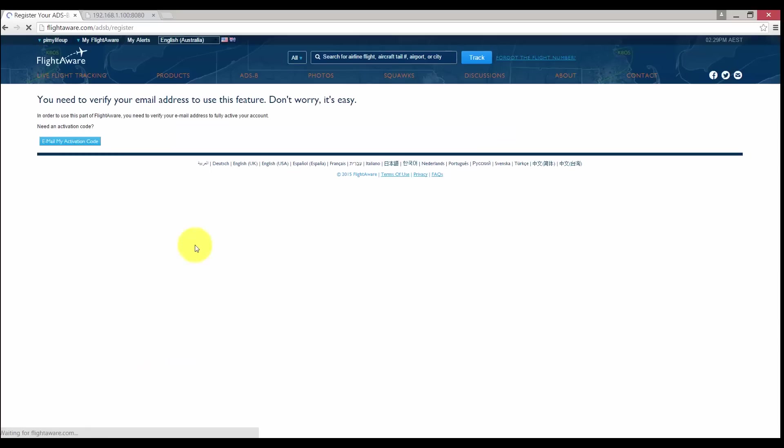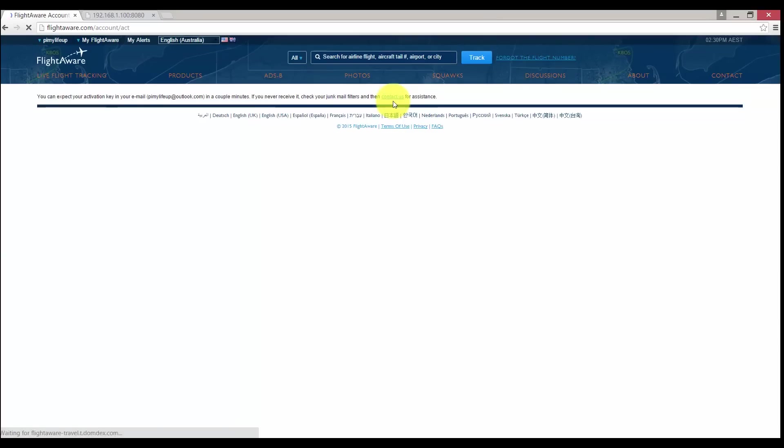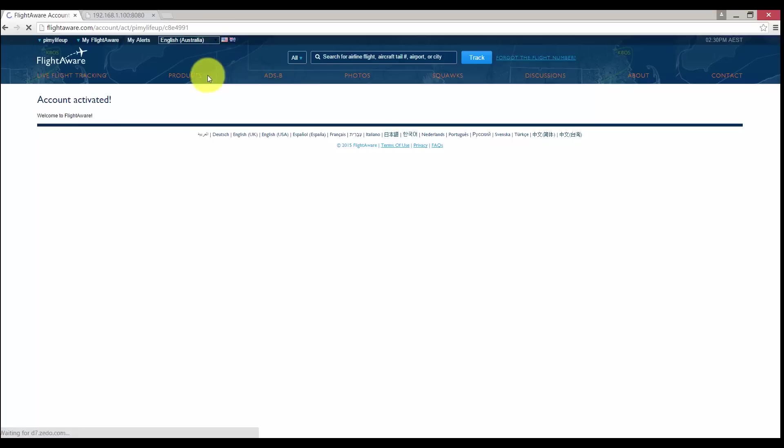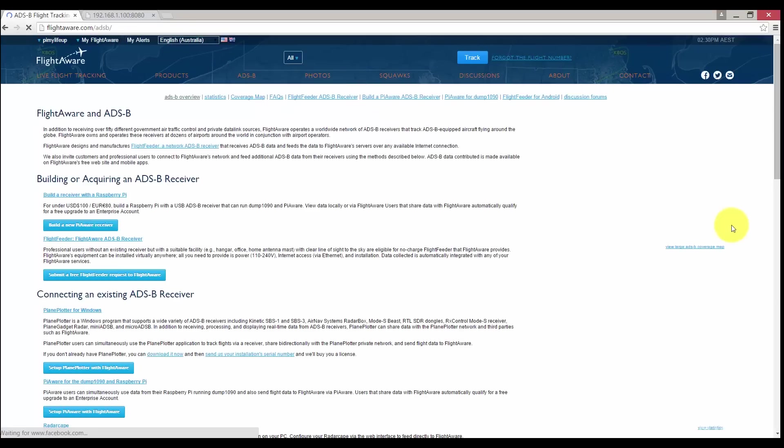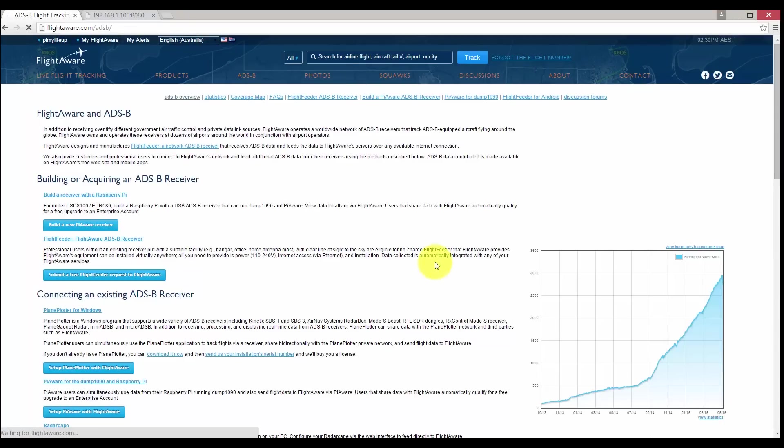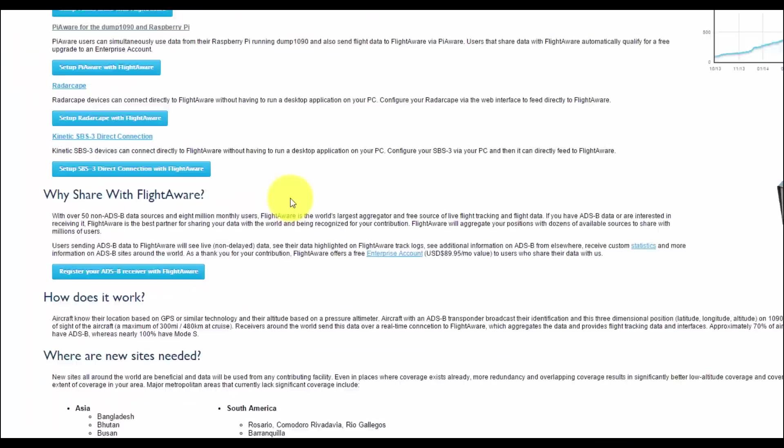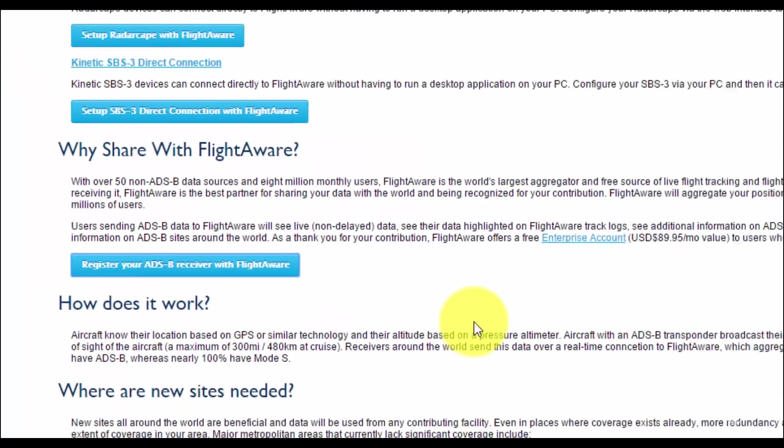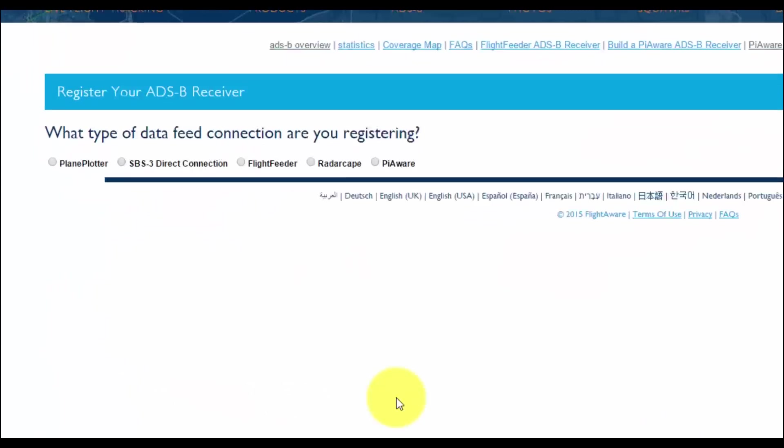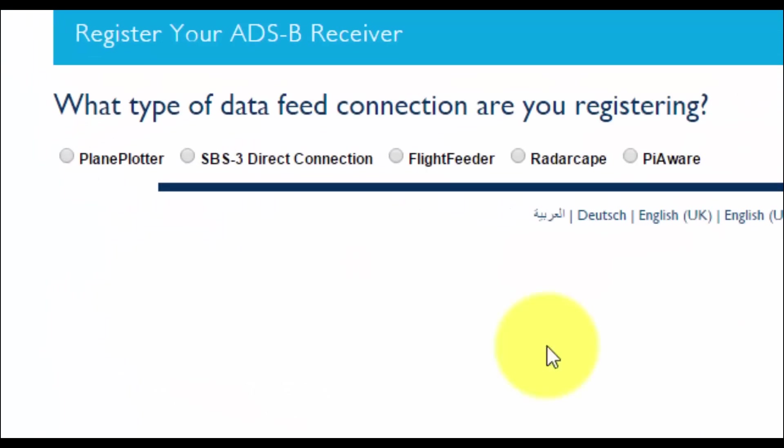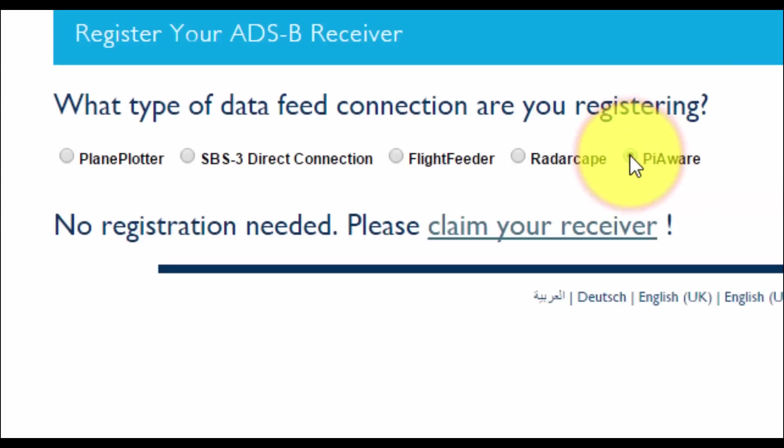You will also get an email that you will need to confirm before you can attach your Pi. After you have done this, head over to the ADSB page and then head down to register the ADSB receiver with FlightAware. On this page select PiAware and then go claim your receiver.